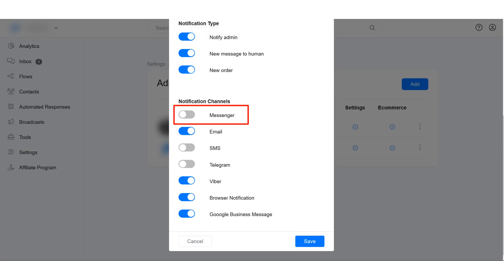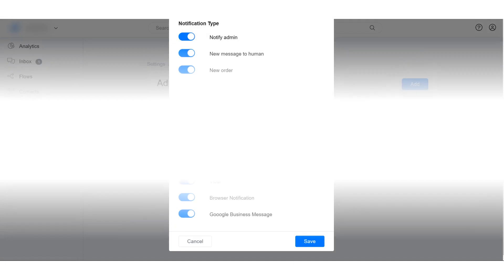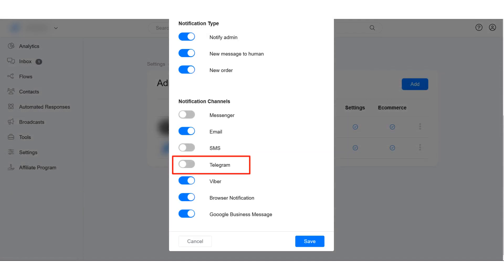We strongly advise you to use either email notification, Viber notification, or Telegram notification instead of Messenger notification. To receive notifications via Telegram, you need to have a Telegram bot on your account. Make sure you have previewed a Telegram flow on your account.